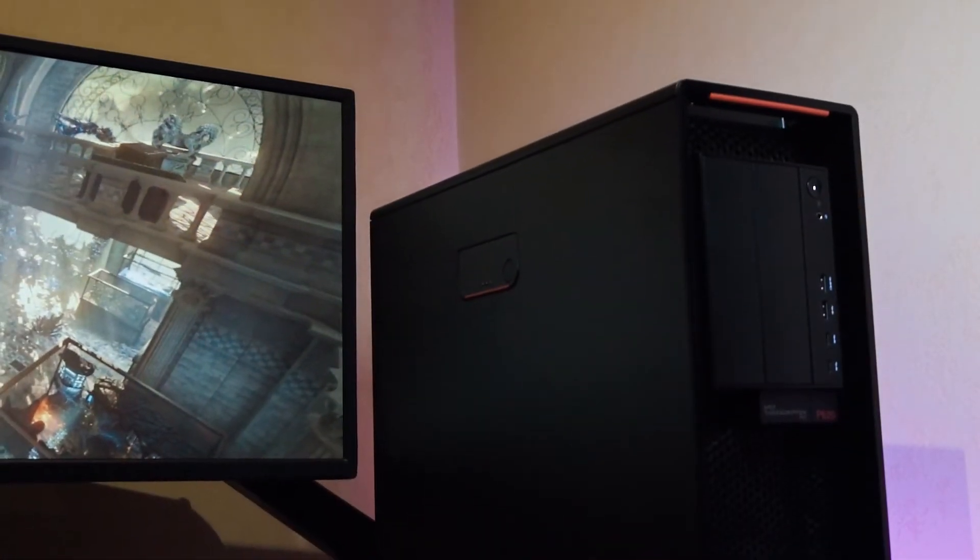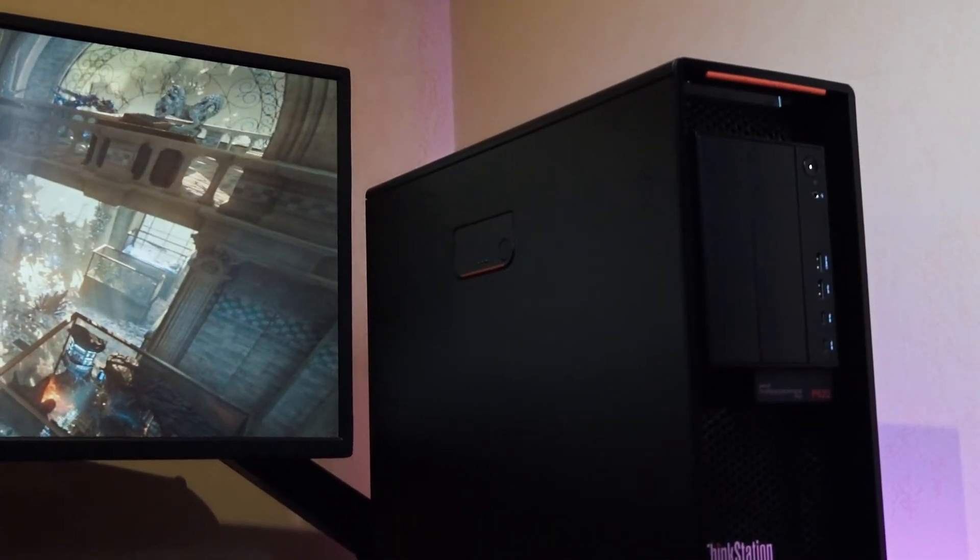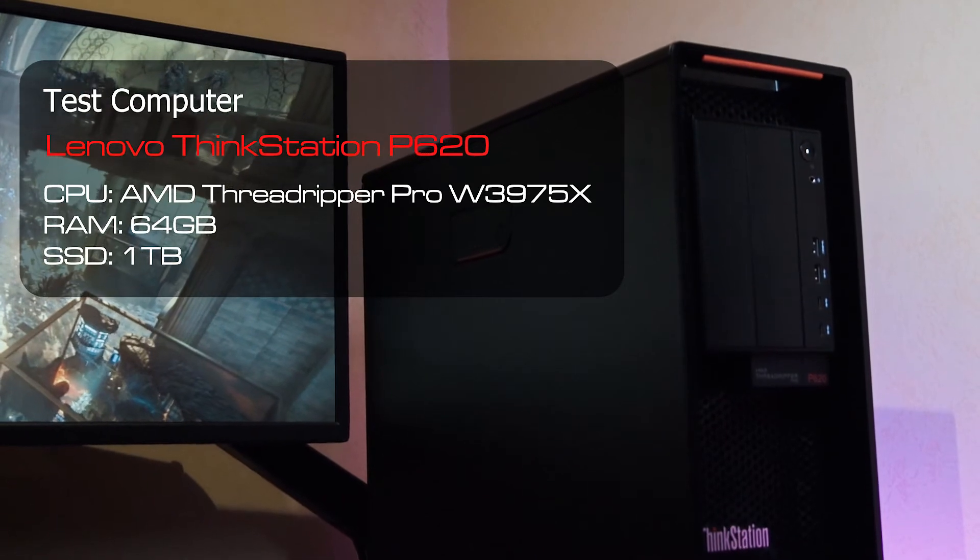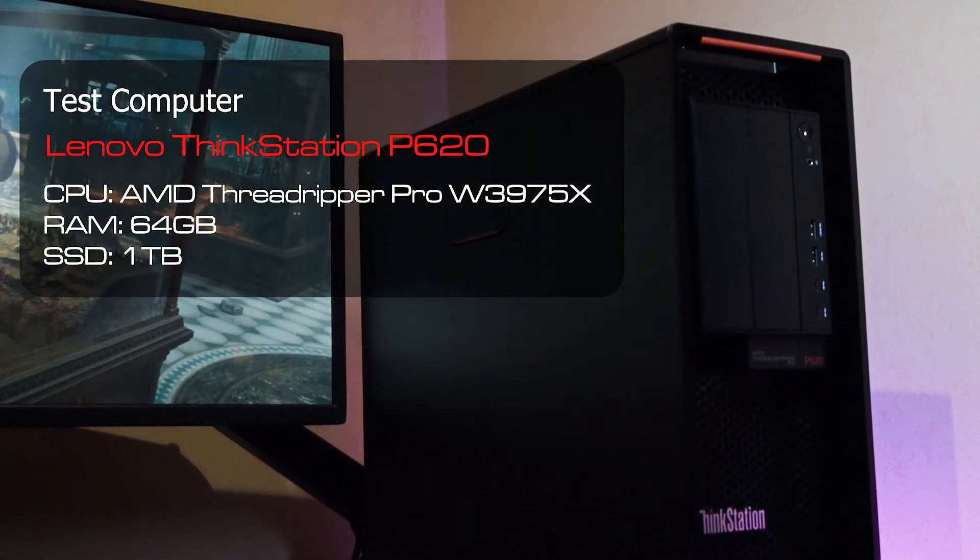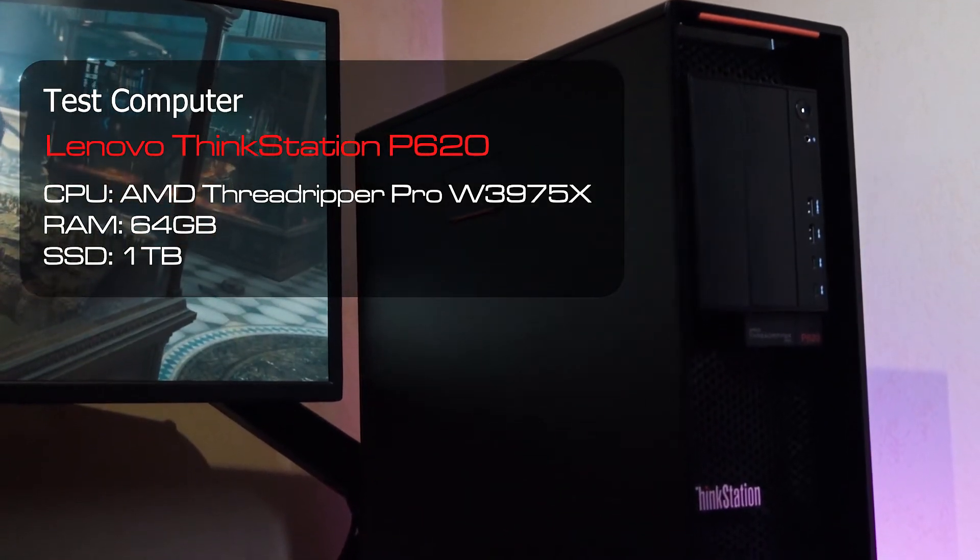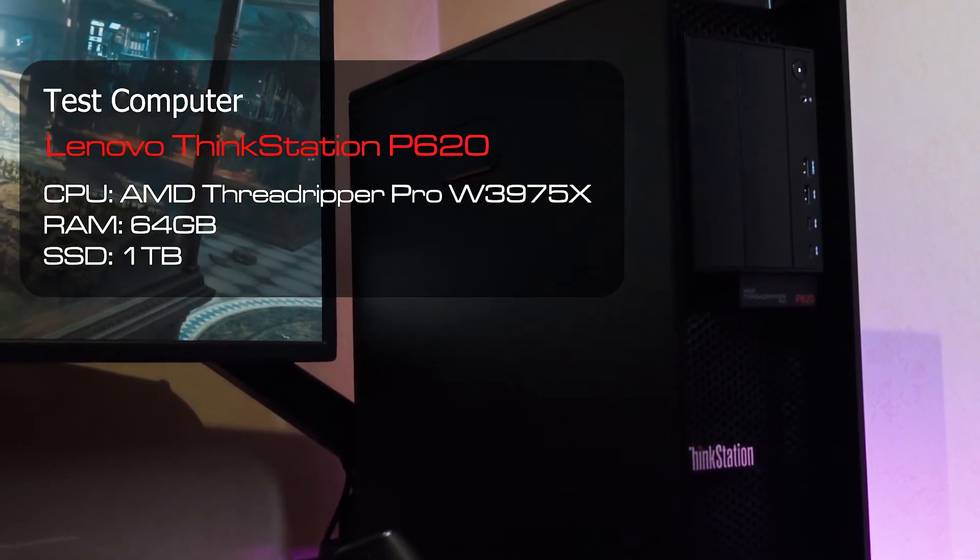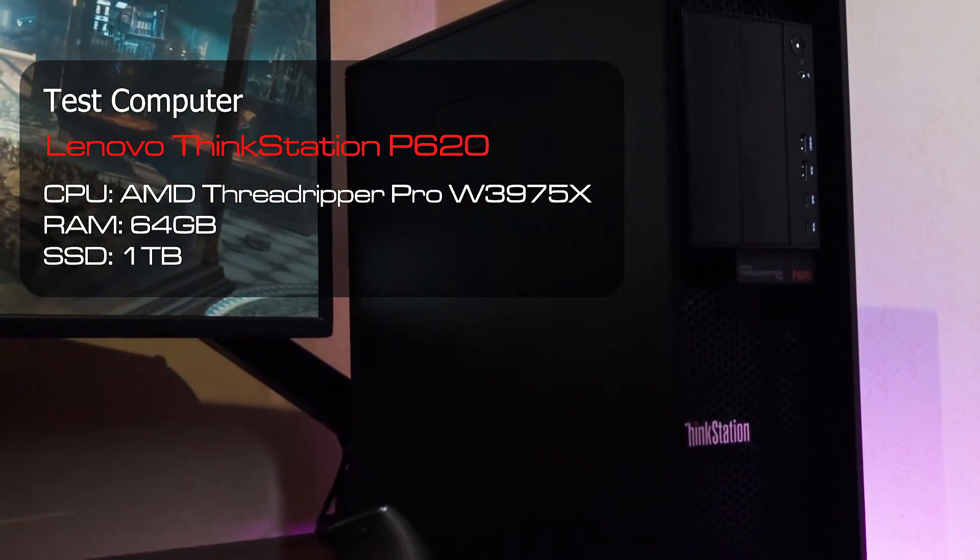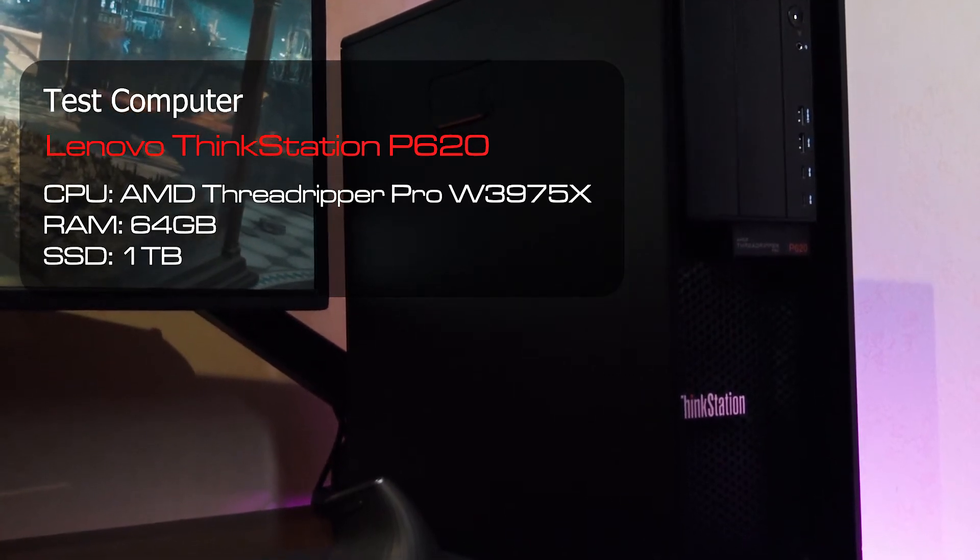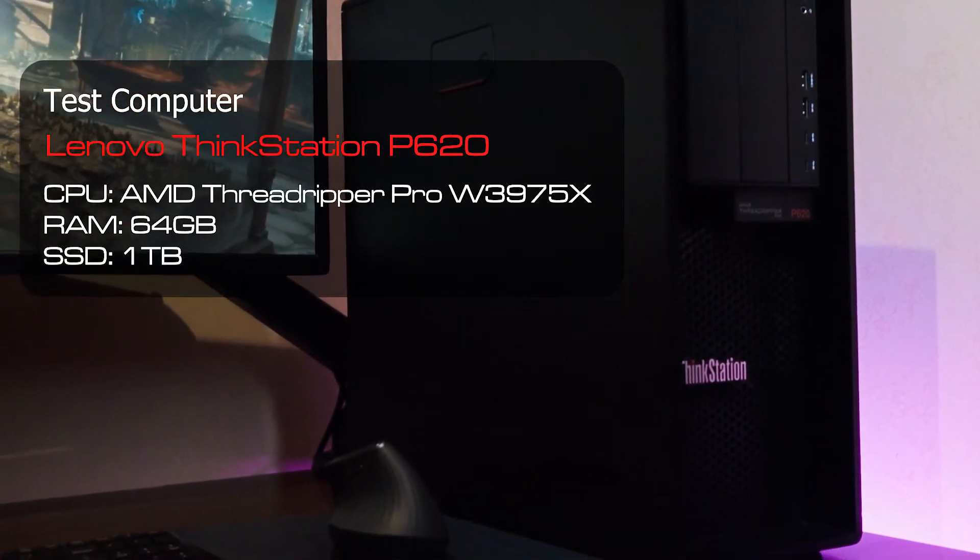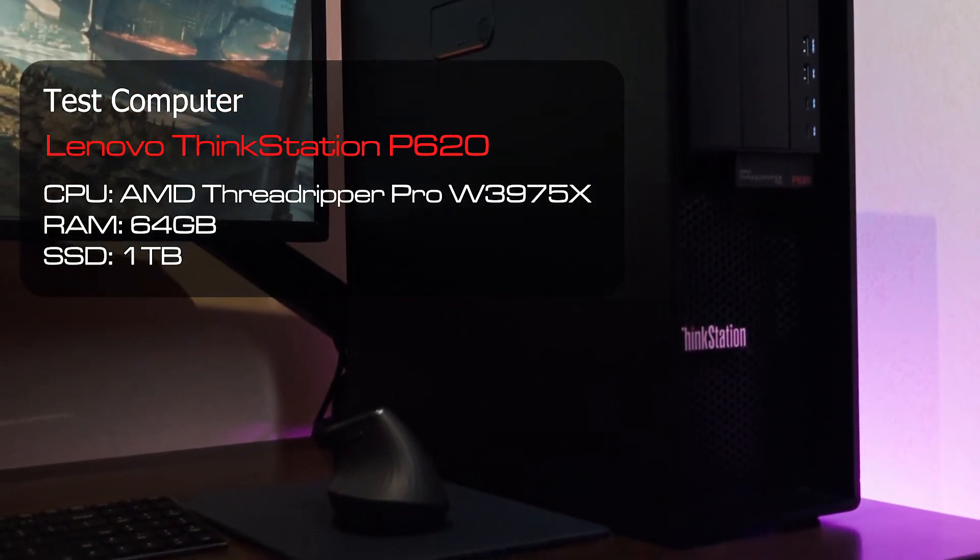The workstation that I used to benchmark the W6600 is the Lenovo ThinkStation P620. That's kind of a typical workstation you may see this card in. And that one's configured with an AMD Threadripper Pro 3975X with 64 gigs of RAM.